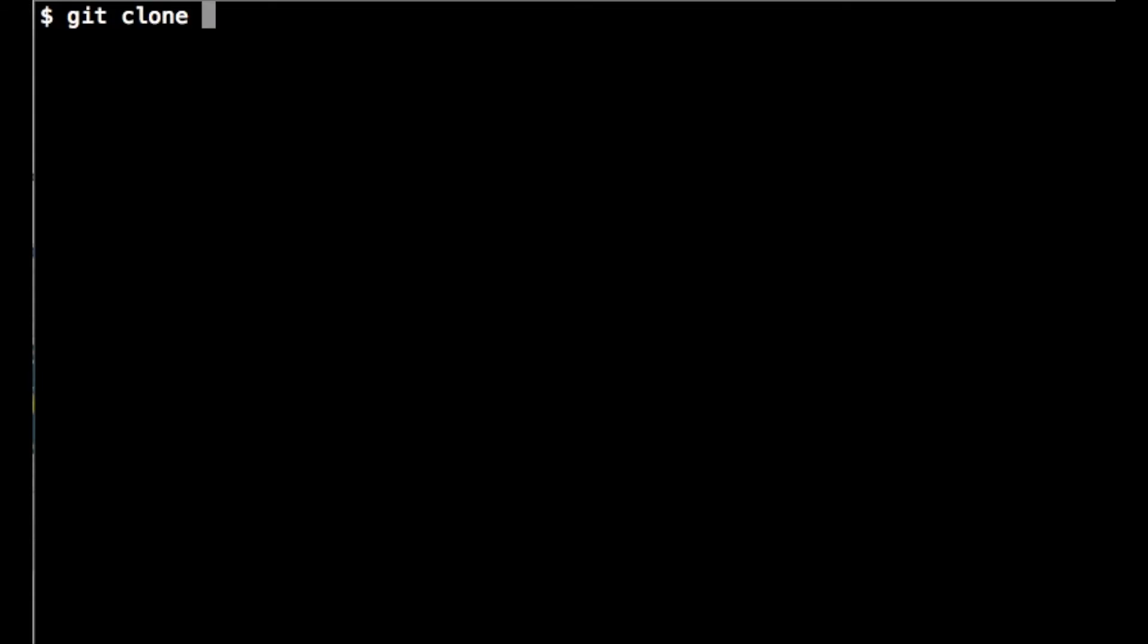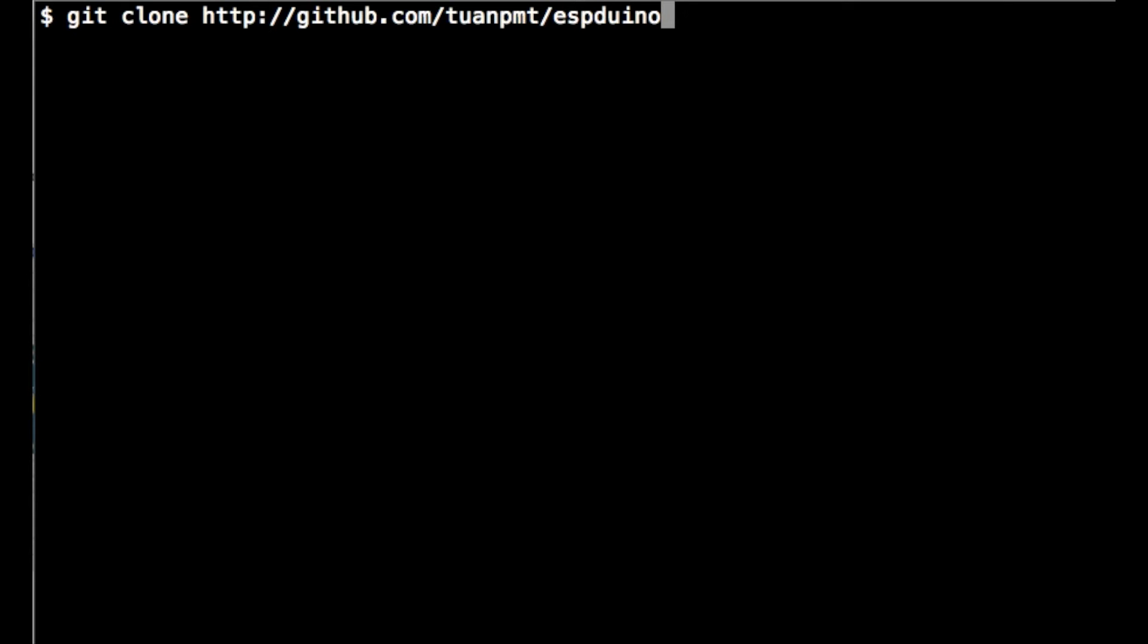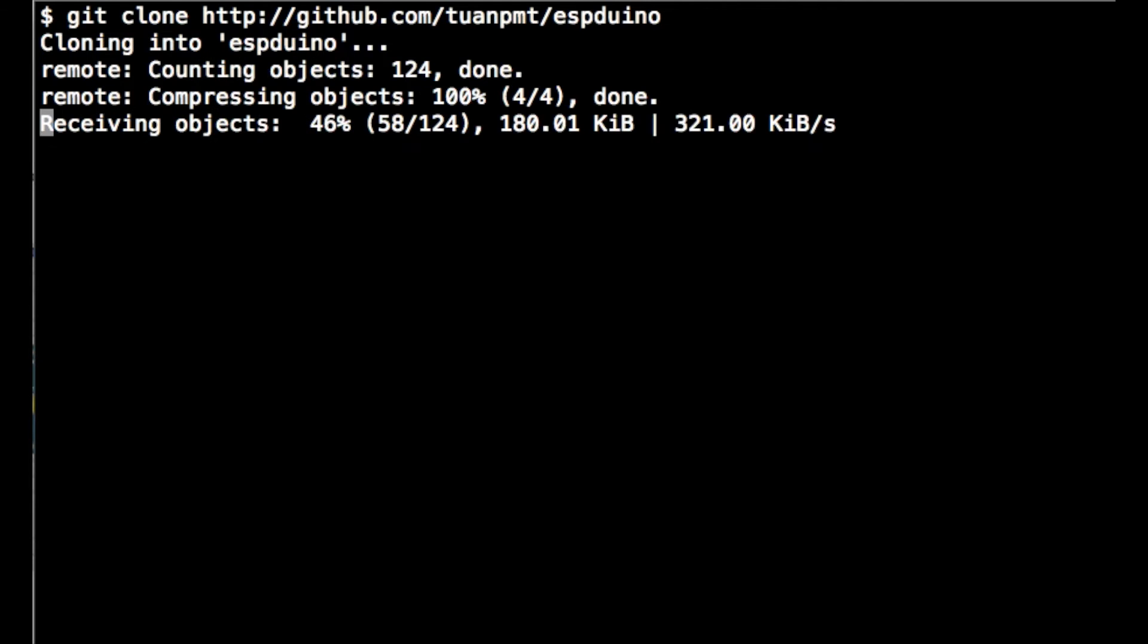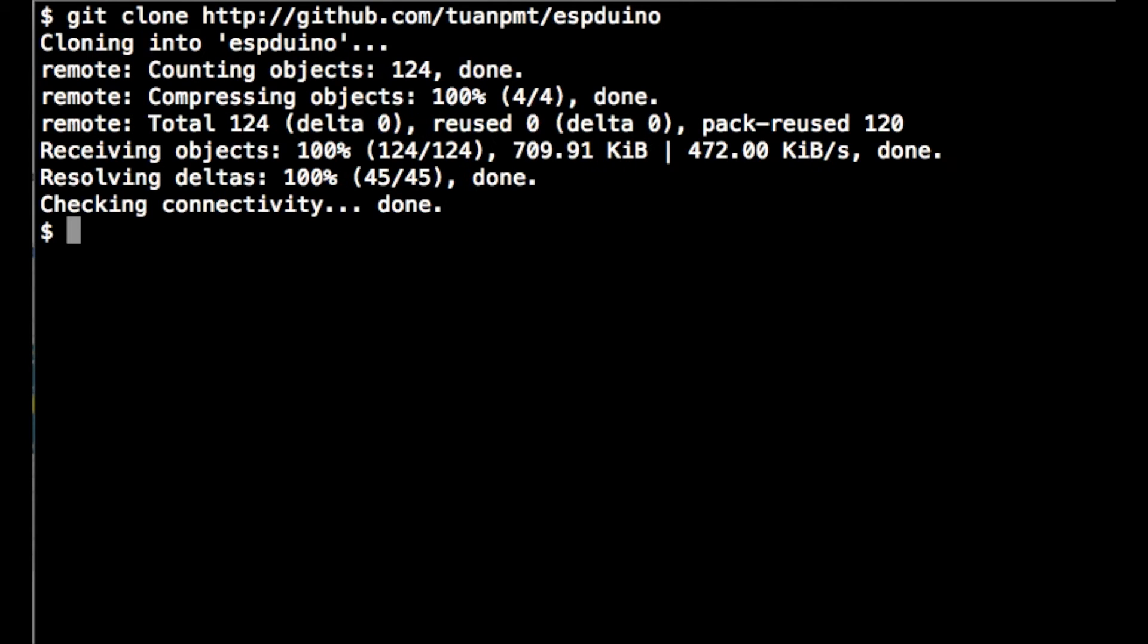The next thing we want to do is clone the espduino repository. We can just do that with git clone and the URL to the repository. In a few moments, the repository will come down for us.